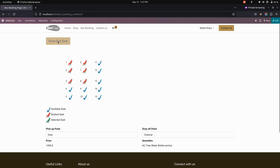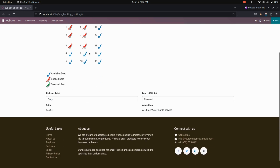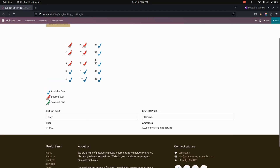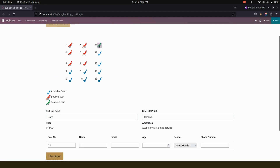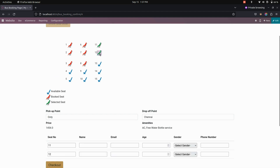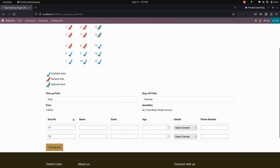Now let's view the bus seats. You can see that some bus seats are booked and these are in the free state. Now let's select an available bus for two passengers. In this we need to add a name, email ID, age, gender, as well as the phone number of the end customer.